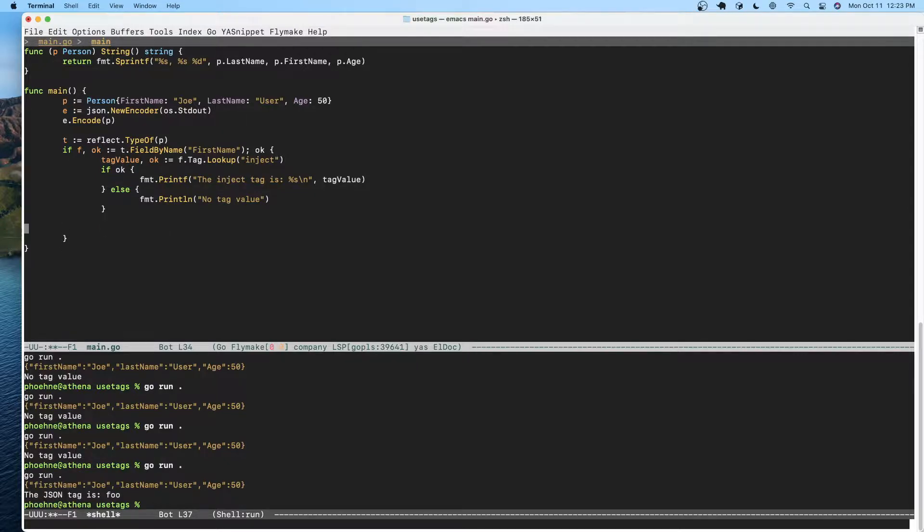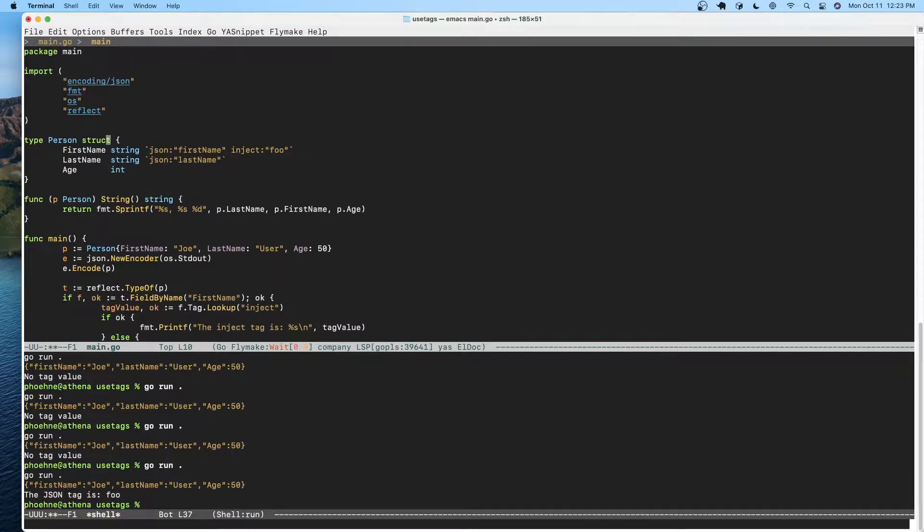But anyway, long story short, that is how you can look at tags for a field.